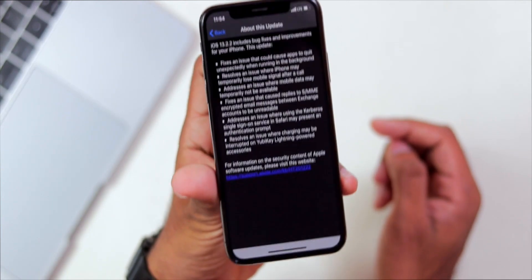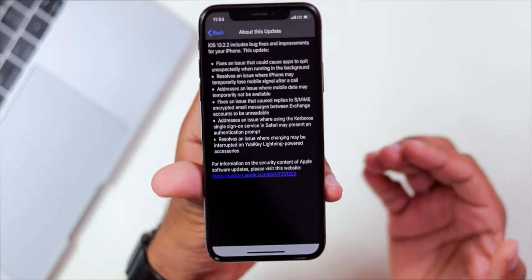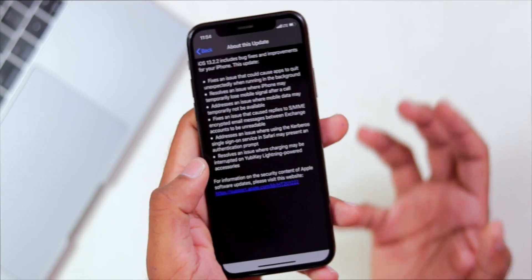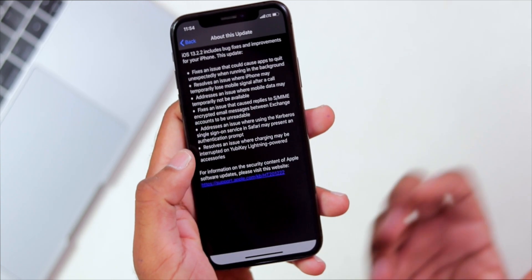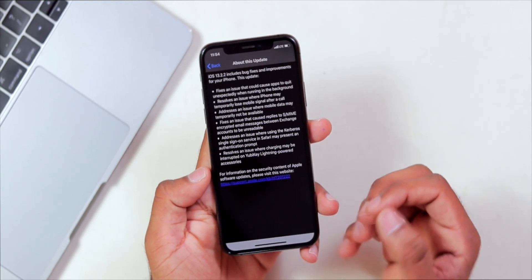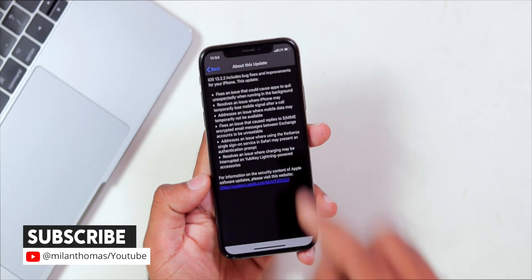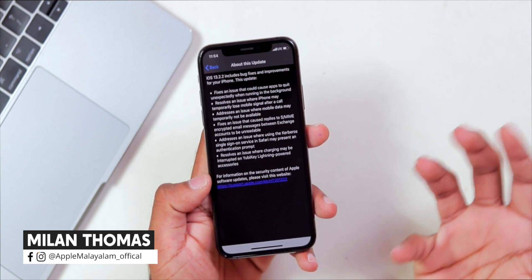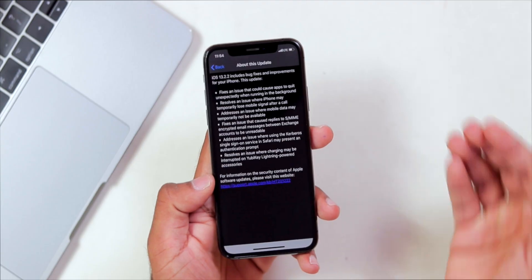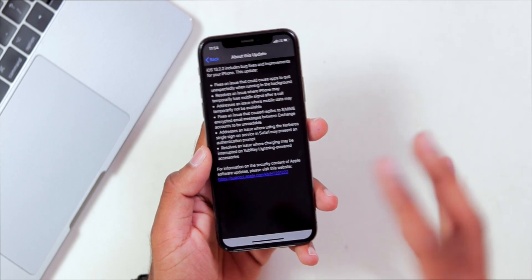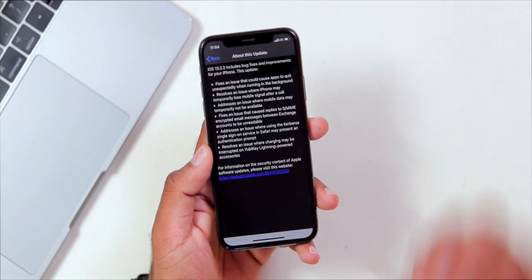In this case, I will ask about Safari. It addresses an issue where we are using Kerberos Single Sign-On services in Safari for authentication. That is the Kerberos protocol — it is a network computer authentication protocol. The Kerberos authentication had not been working correctly on Safari, but that bug is now fixed in iOS 13.2.2. This bug is fixed.